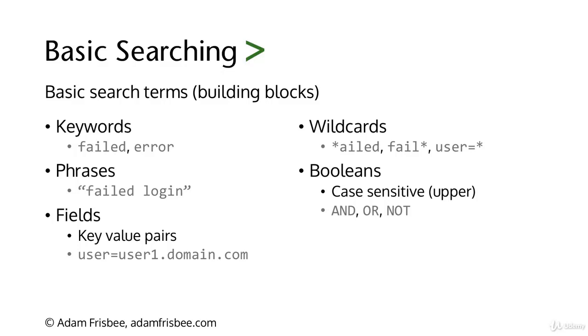Fields are key-value pairs, so something equals something else. An example of a field would be user equals and then the username. We'll talk about fields in more depth later in the course.